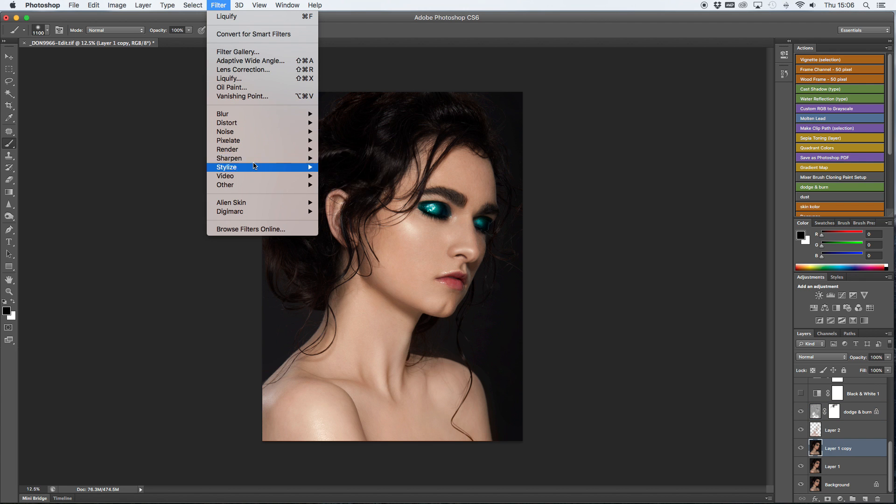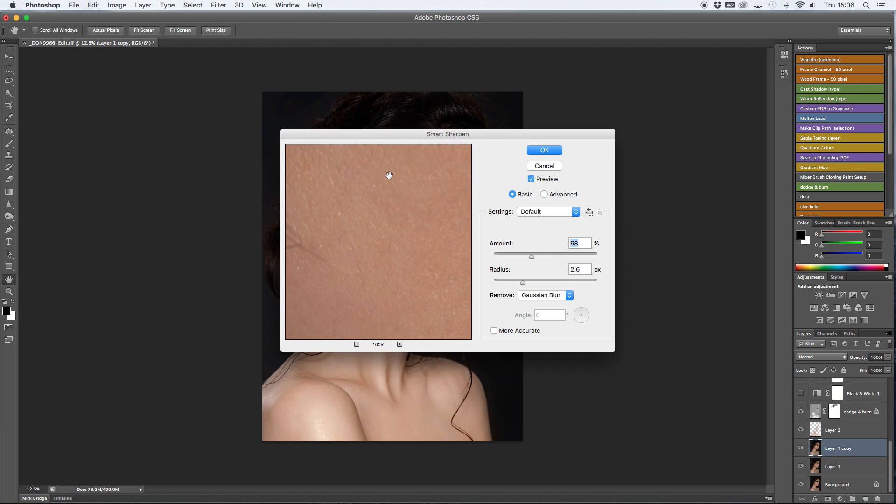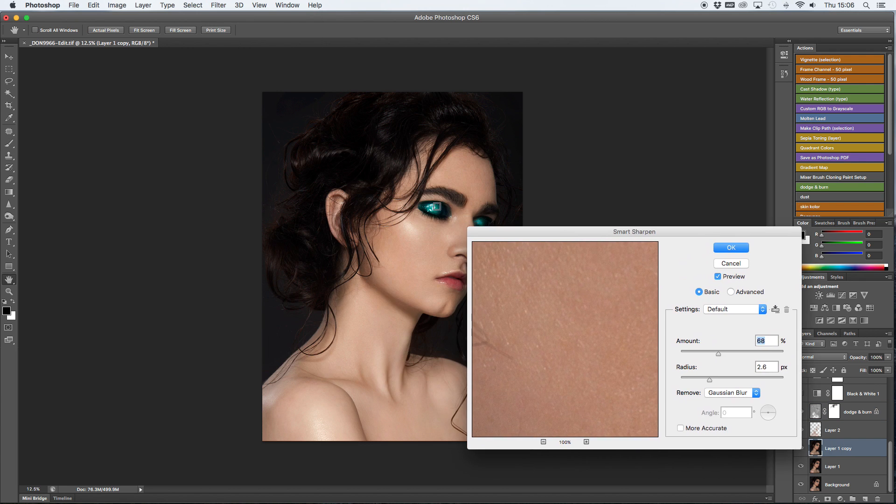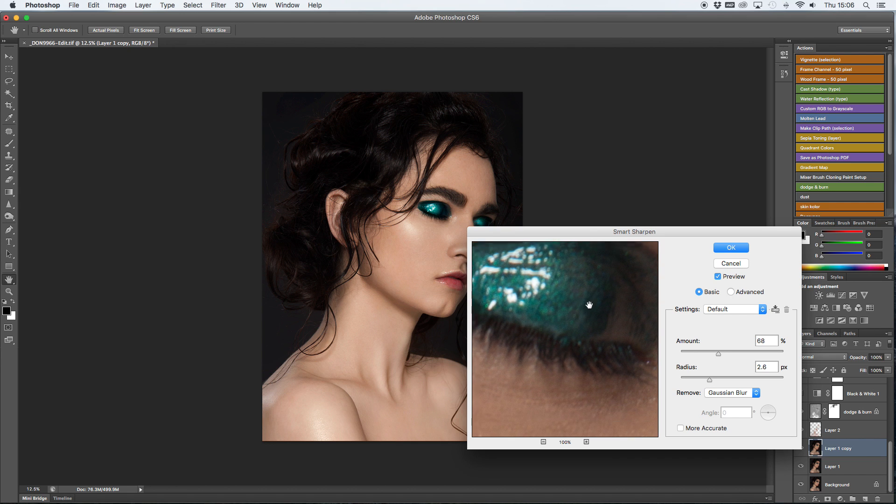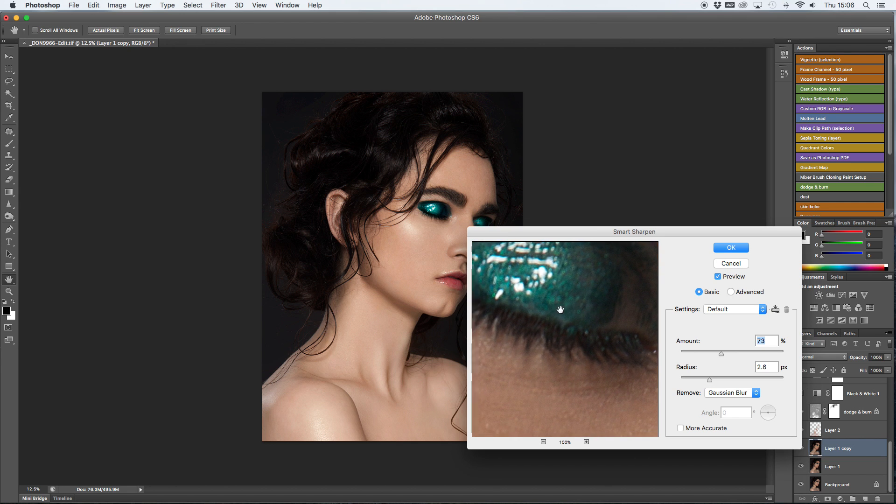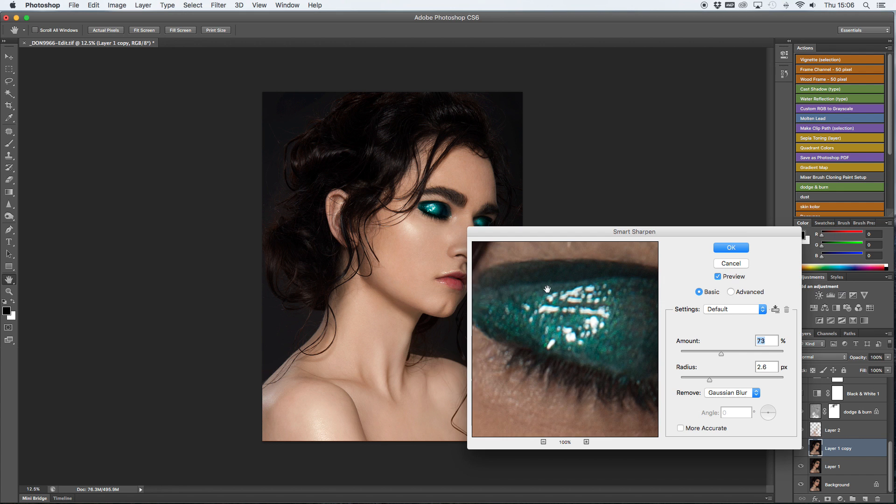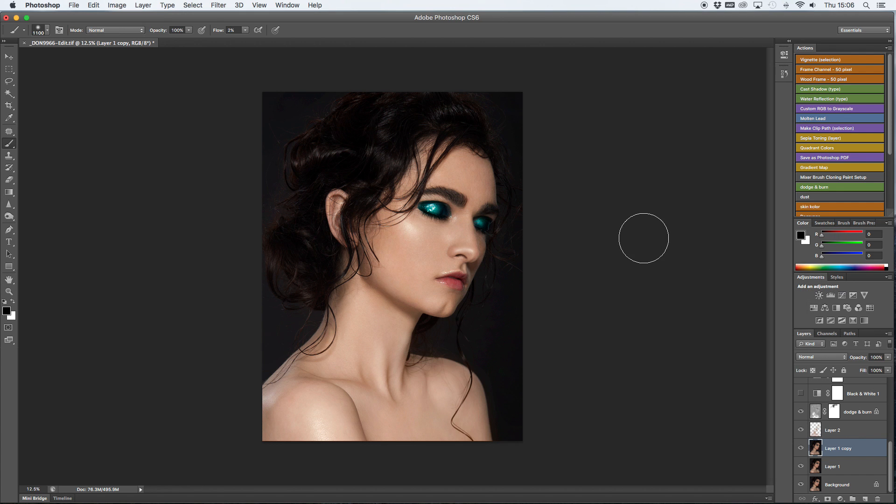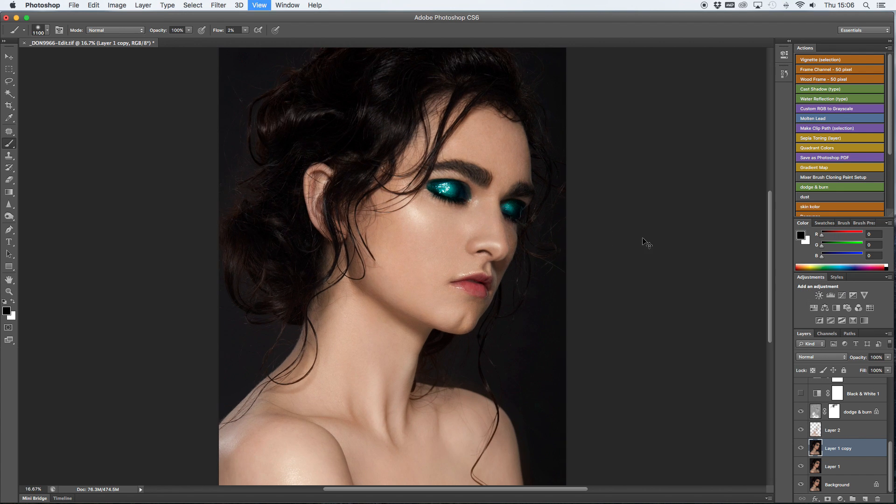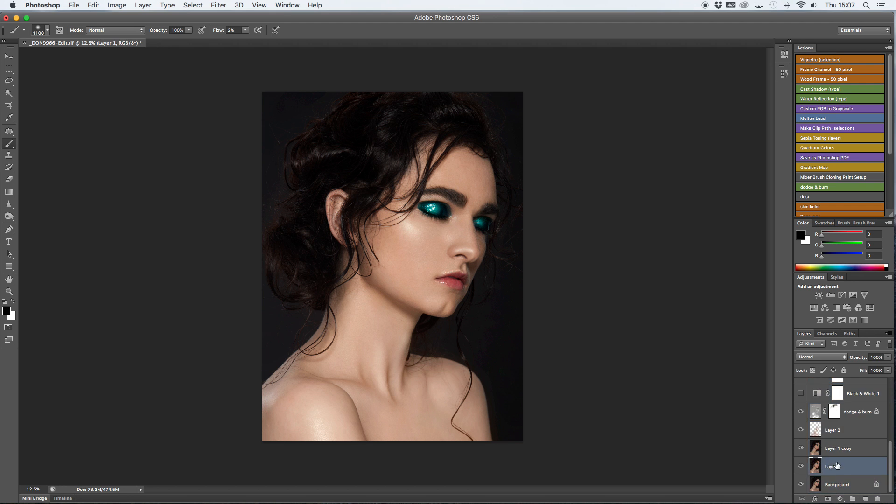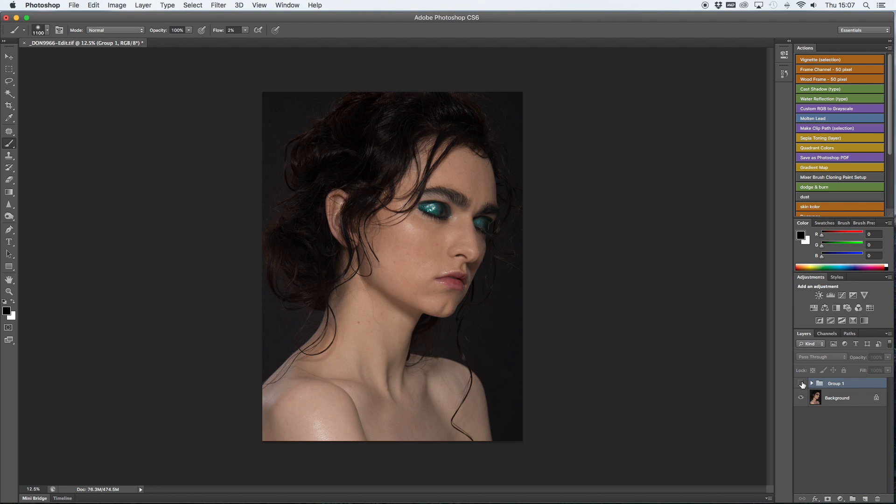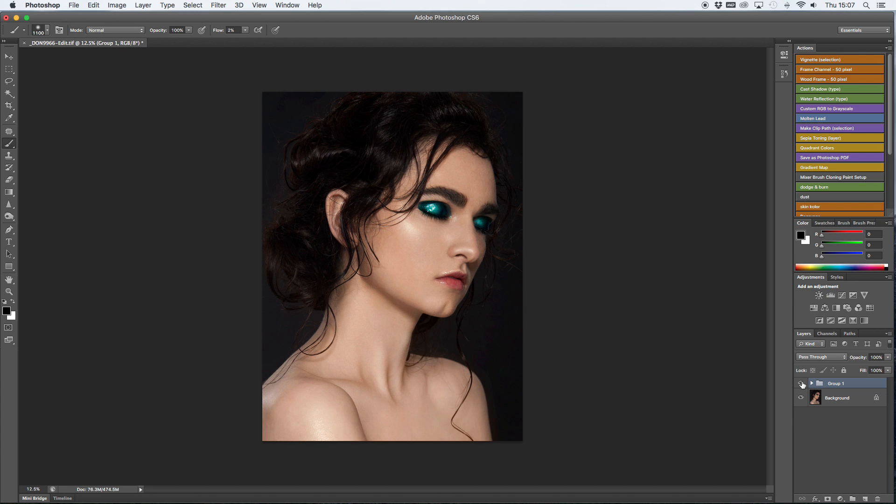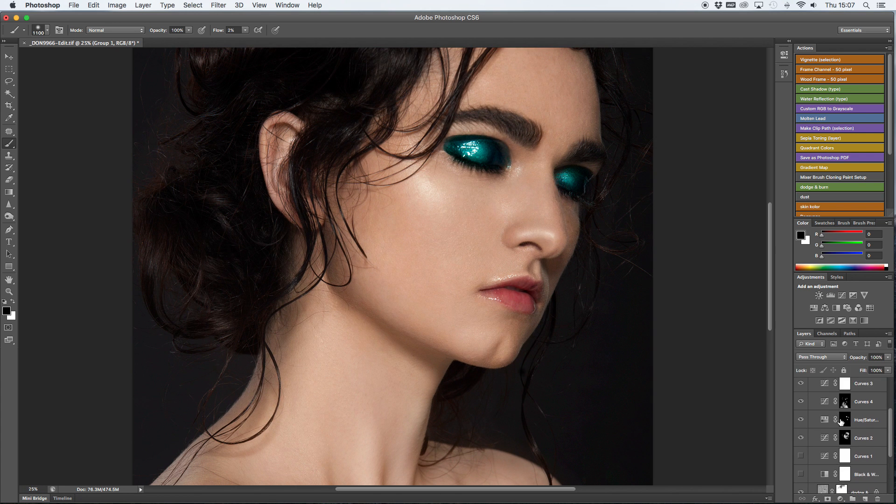And finally I am going to sharpen. I always sharpen the images at the end. I always go for smart sharpen. I always sharpen my images quite a bit because I think they need it. It's not over sharpened in any way, I just think it gives the nice crispness that I want in an image.